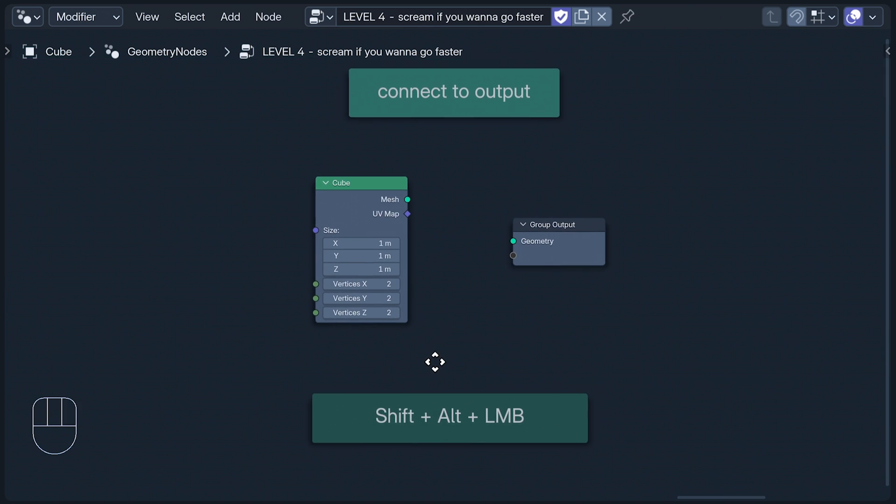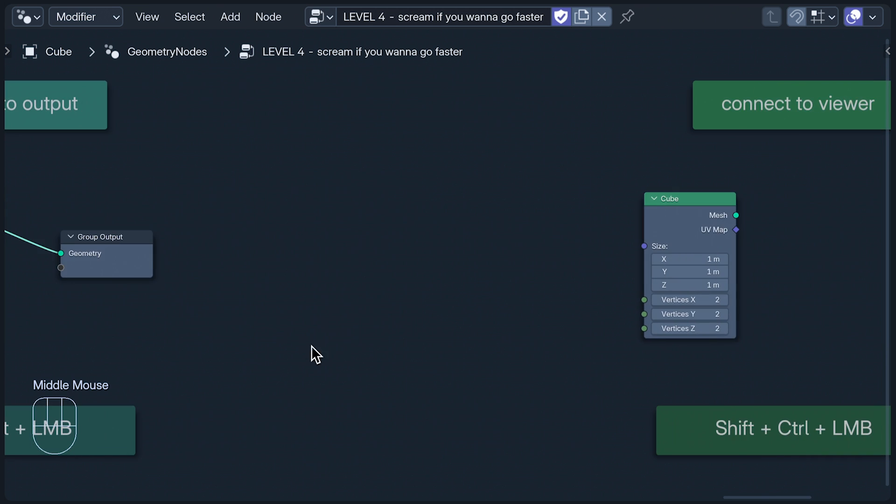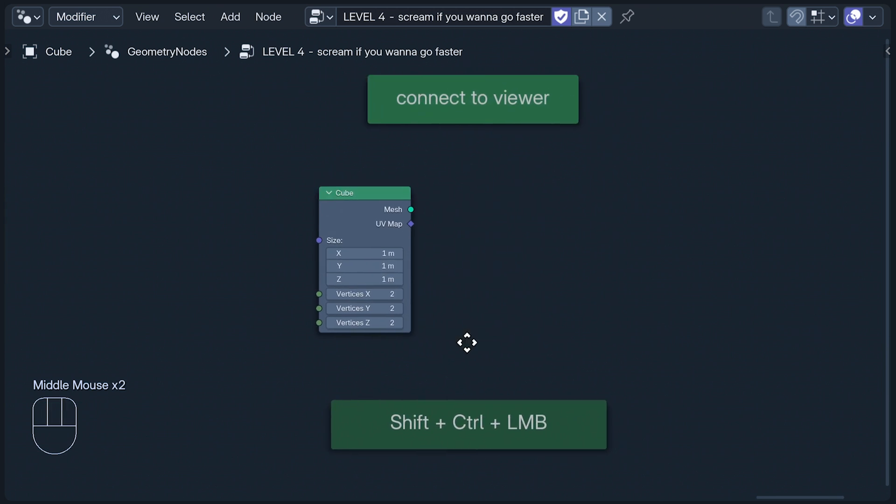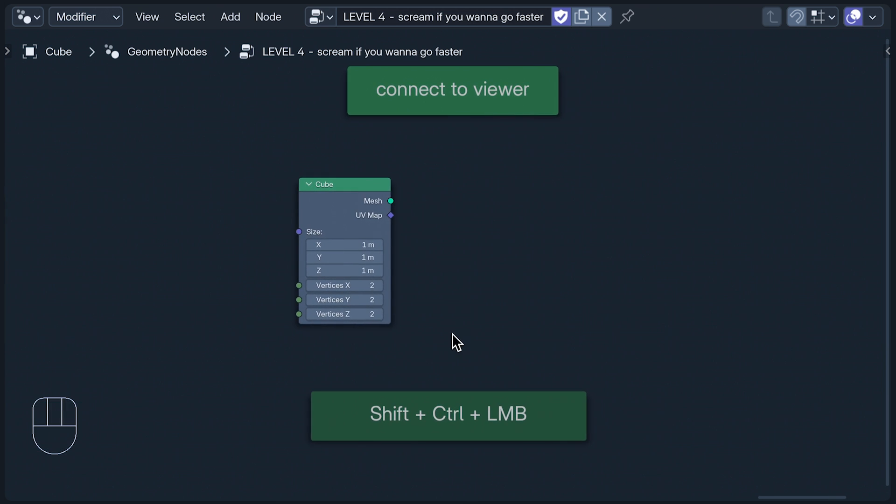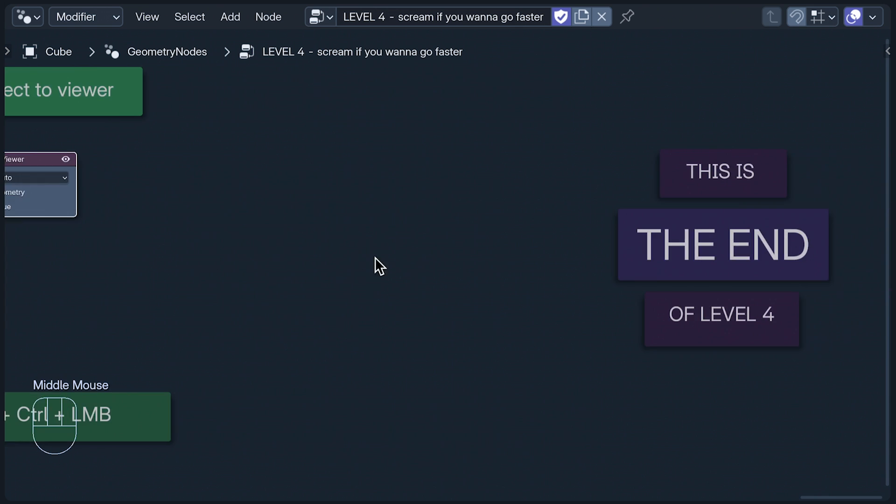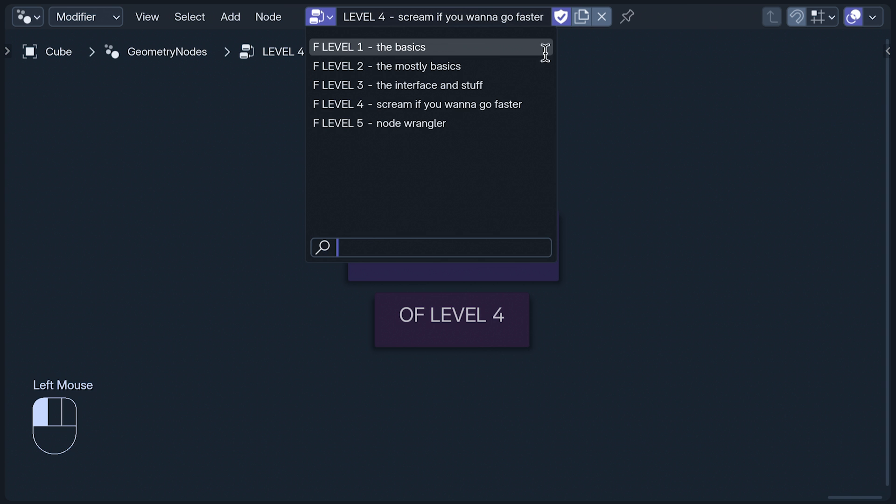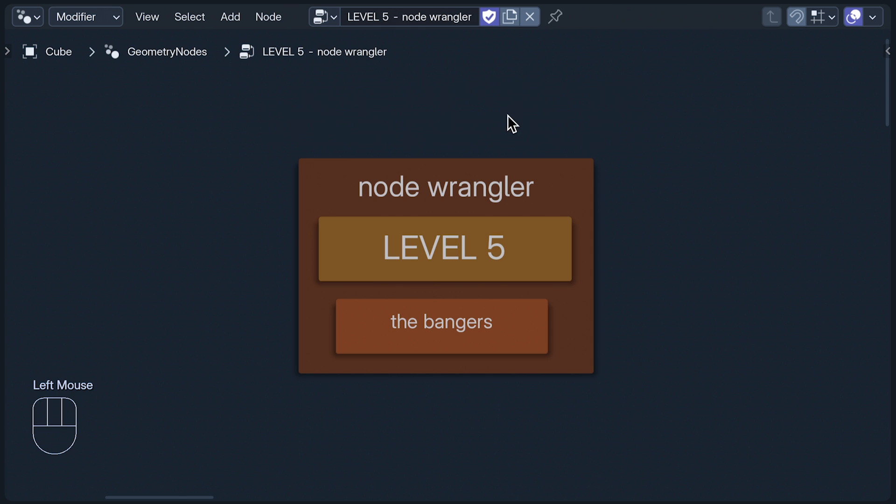Shift Alt with the left mouse button connects the selected node's output to the group output, while Shift Ctrl and the left mouse button connects it to the viewer. And that's the end of Level 4, which means there's only one thing left to do. Level 5.